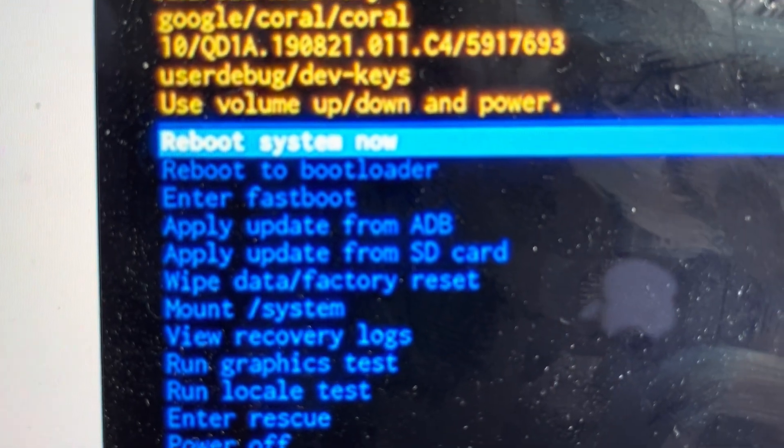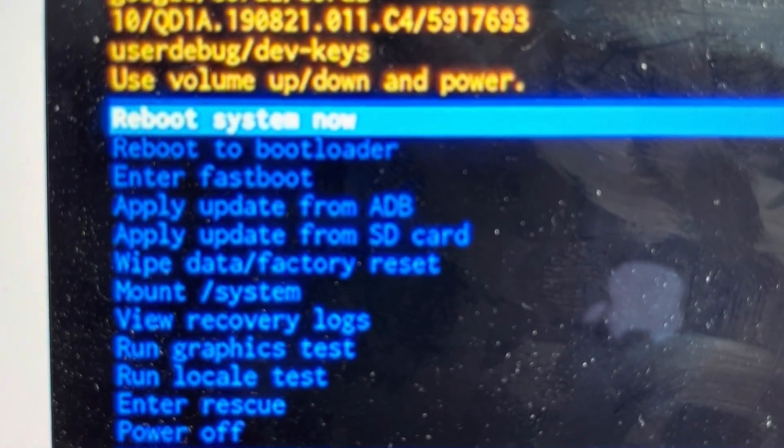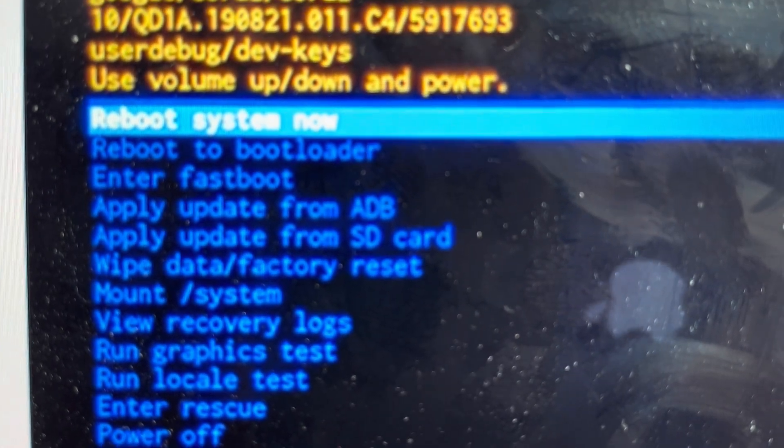And once it does that, it will go through and show you this screen at which point you can reboot the system and the tablet will turn on like it did when it came out of the box.